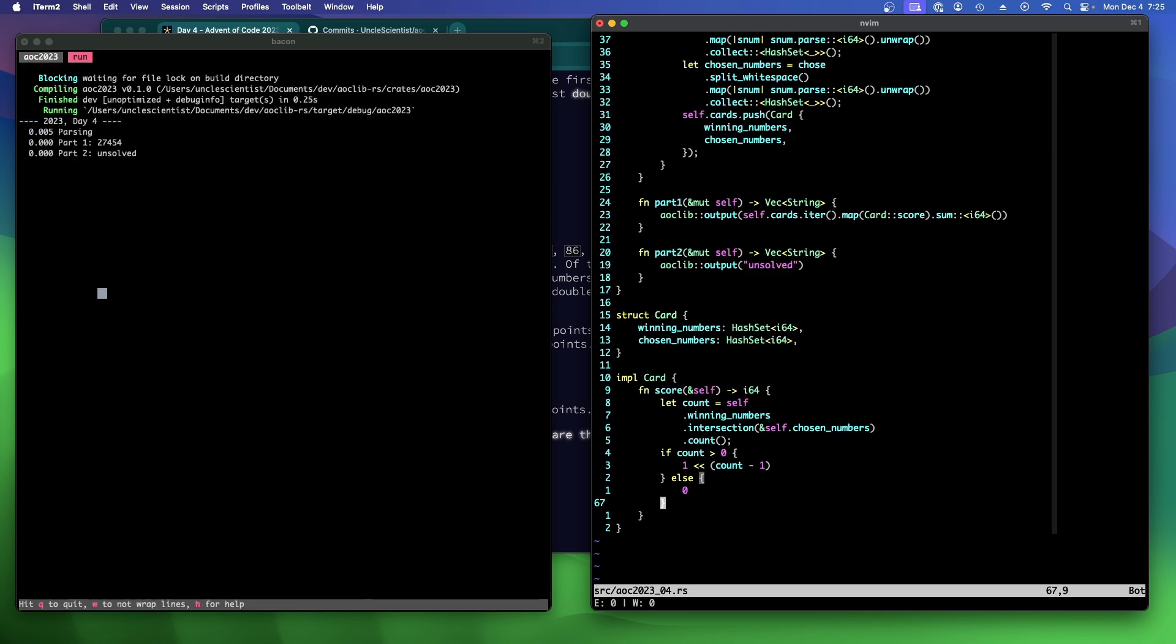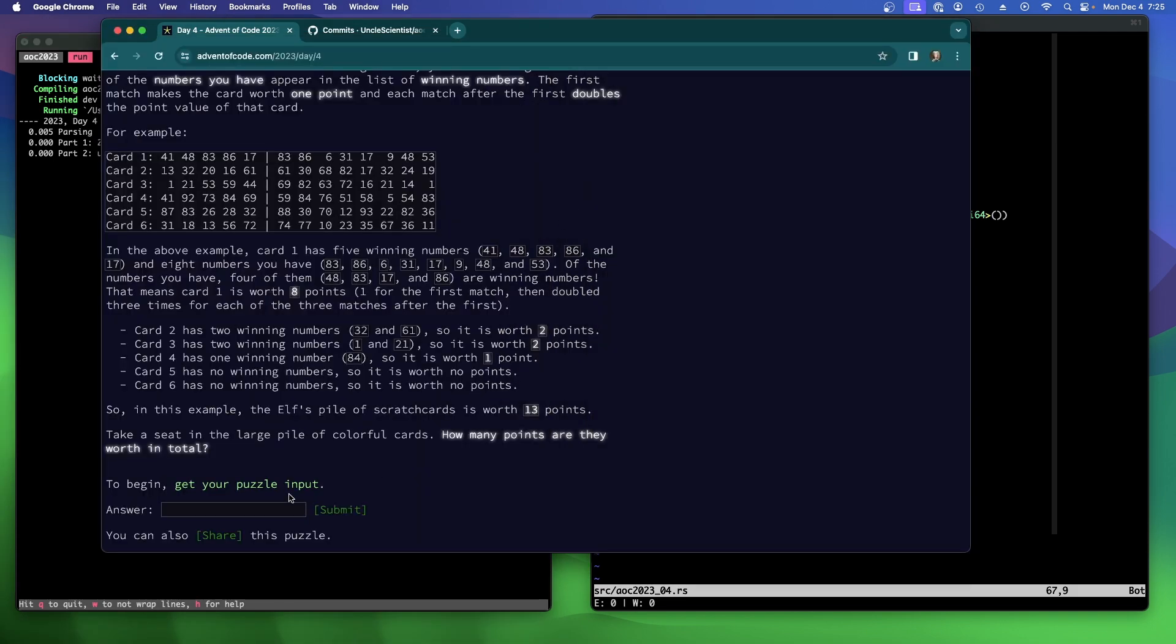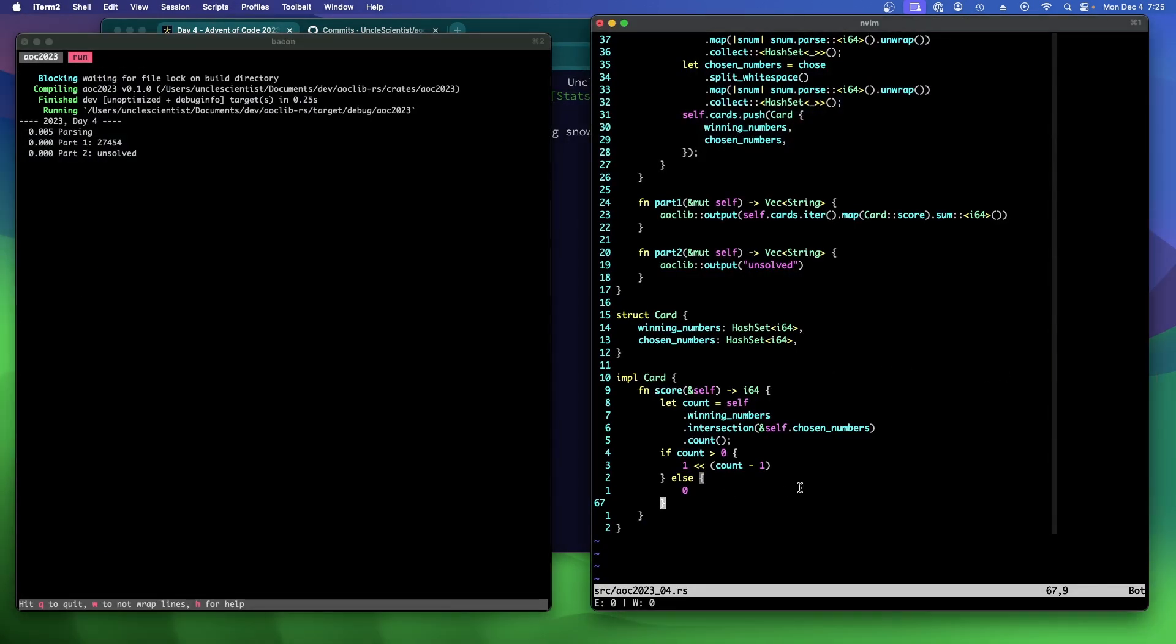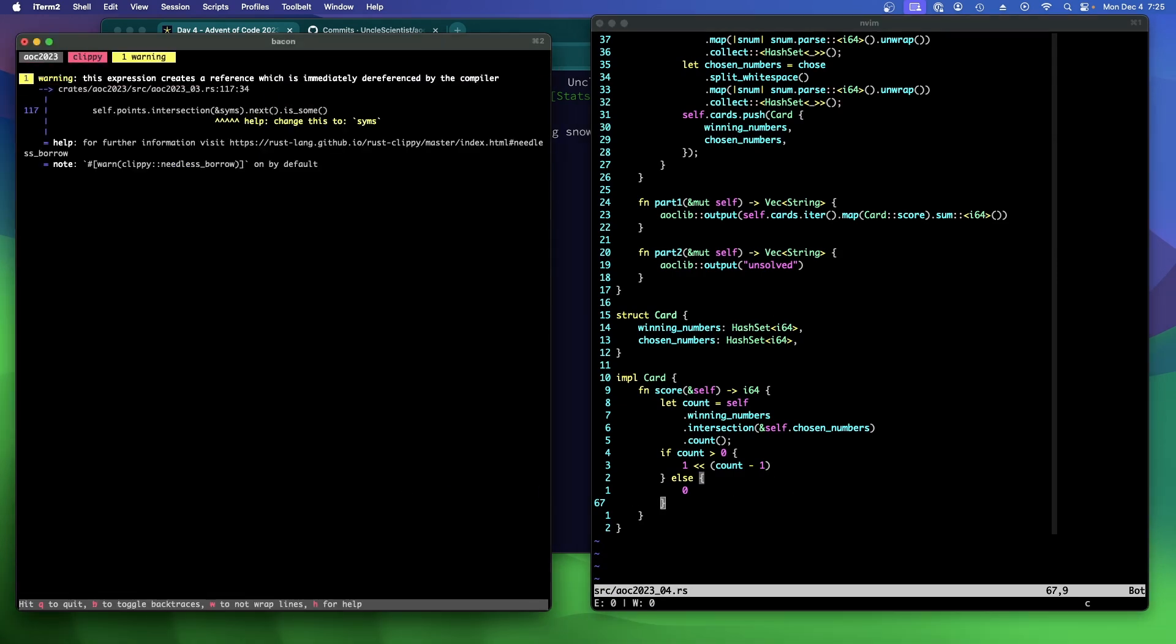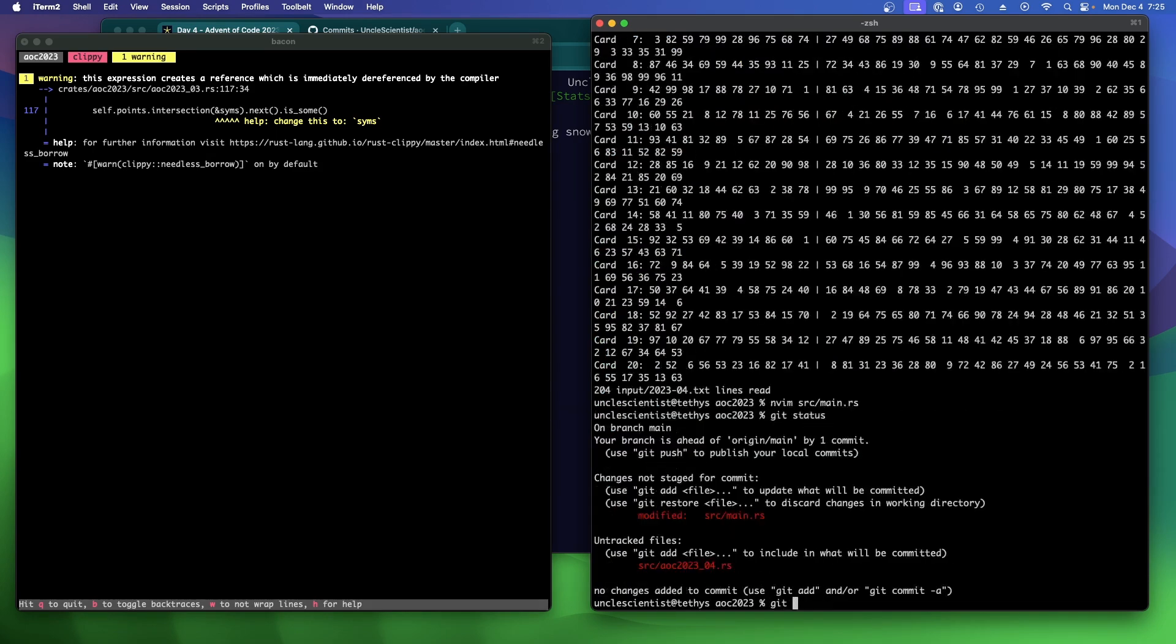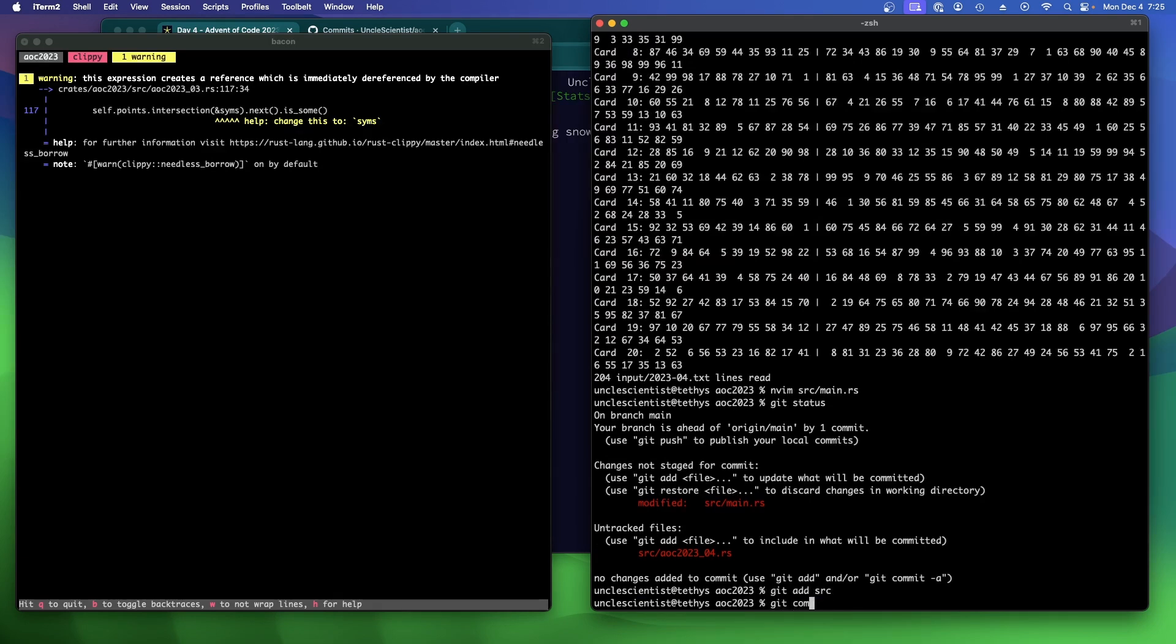How long did I take? I should have started a timer. Maybe I could have gotten on the leaderboard if I started this at midnight. Let's see what we got. That's the right answer. Brilliant. All right. I think we have everything we need to do. What does Clippy say? Let's do Clippy here. Oh, Clippy has a problem with yesterday, but not with today. Okay. So let's commit this. Git status. Git add source. Git commit dash m. 2023. Day four part one.